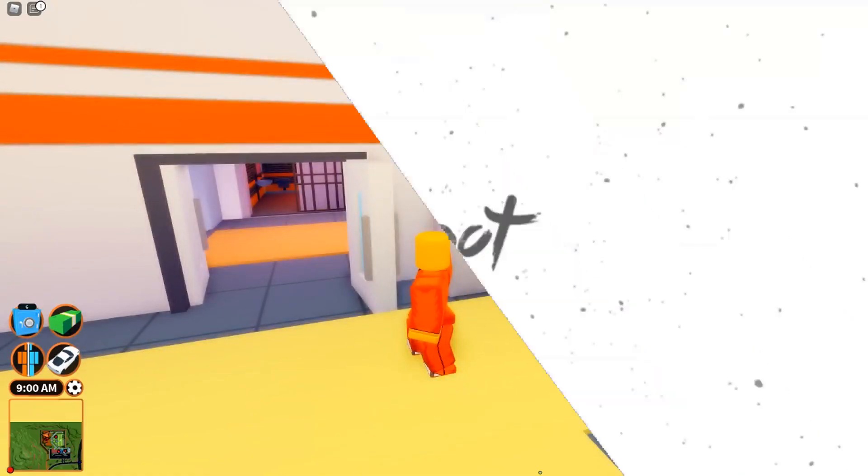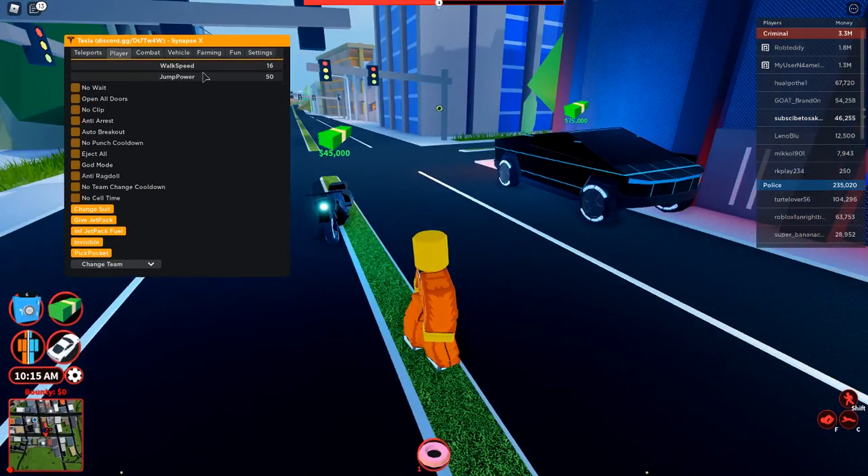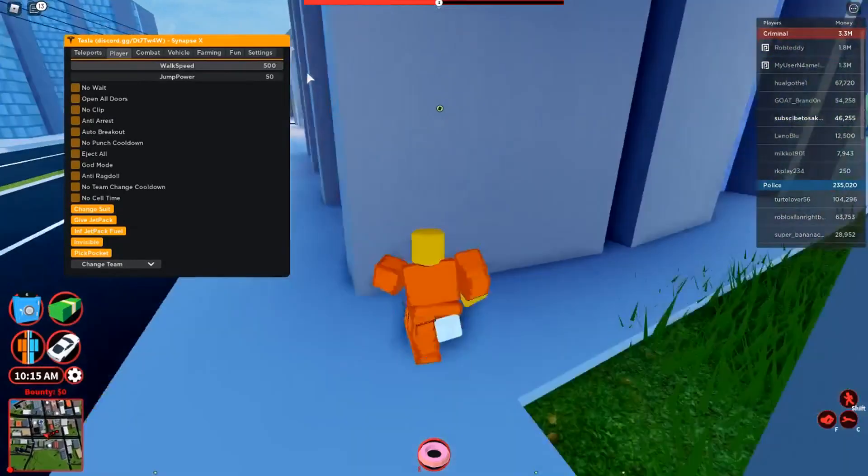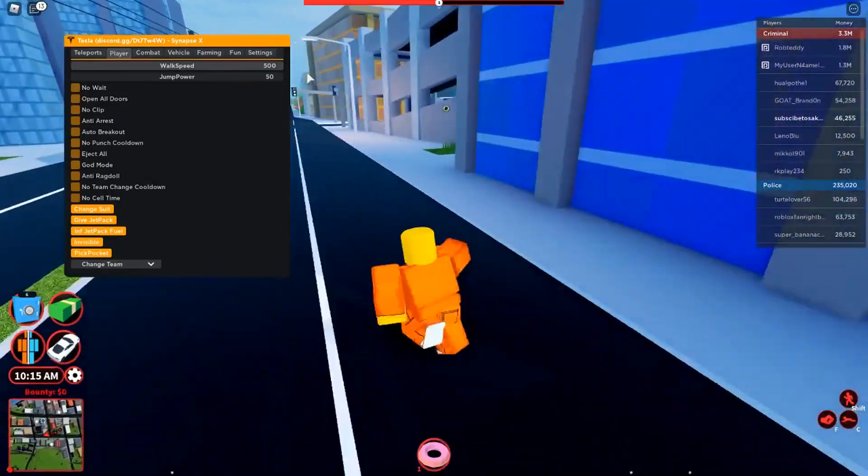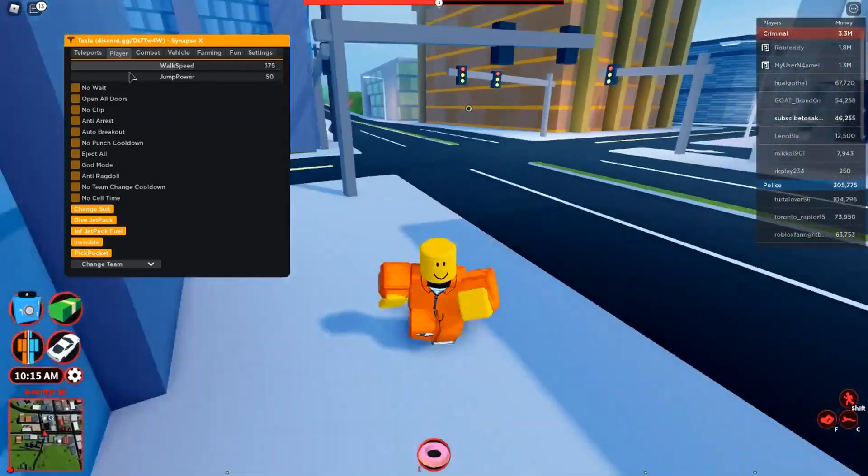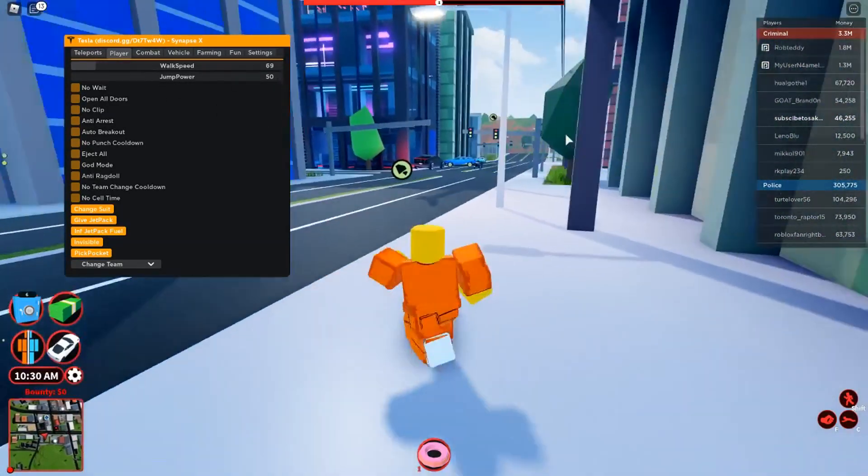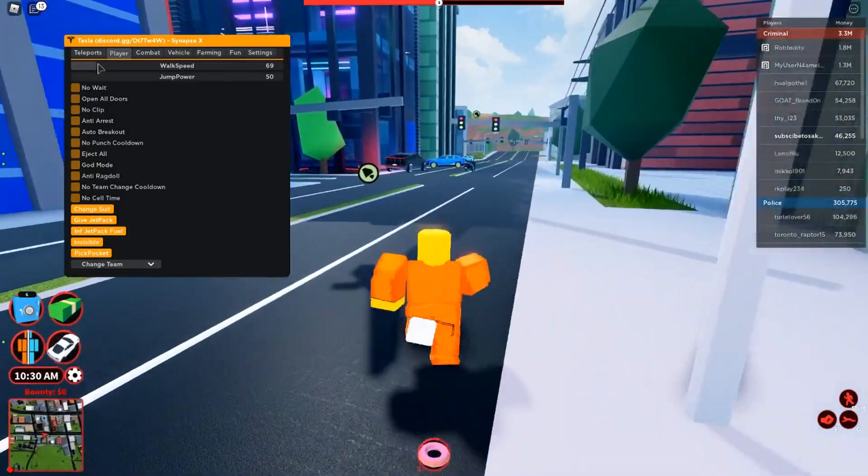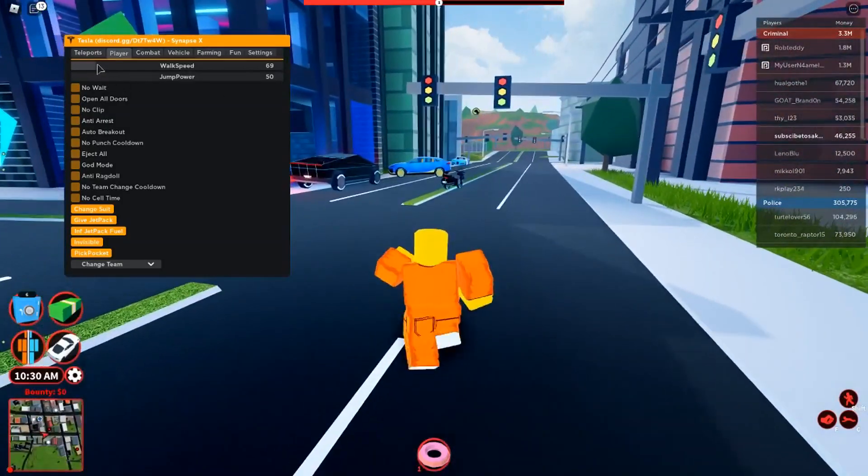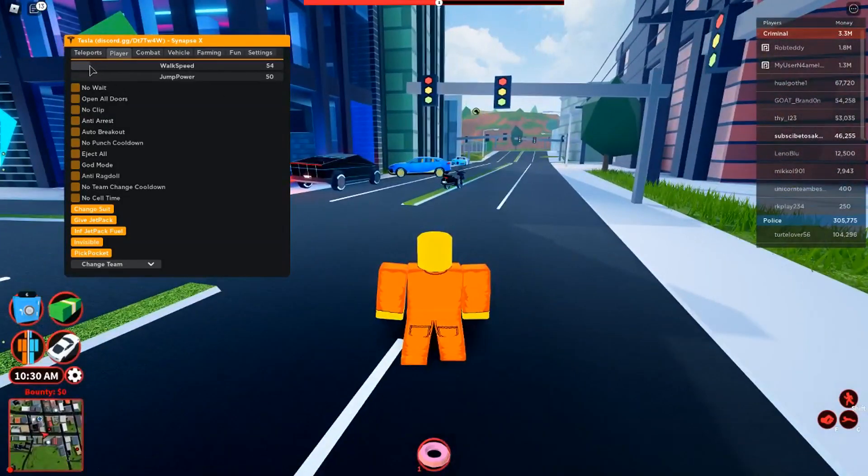Now you should see the loading screen. Sup guys, it's Sockpawn and today I'm going to be showing you a review of the Tesla GUI which is for Jailbreak.